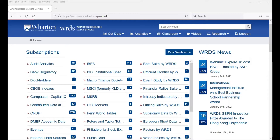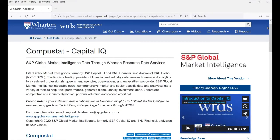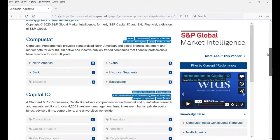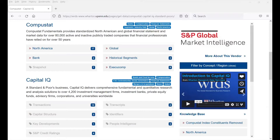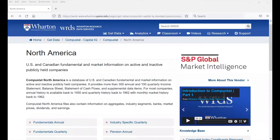We will be using the CompuStat Capital IQ database to find information related to quarterly and annual filings. Here we are at the CompuStat Capital IQ page. We can scroll down to CompuStat. Because we're interested in the United States, we can click on CompuStat North America. The Fundamentals Annual database contains information extracted from the 10-K, while the Fundamentals Quarterly database contains information extracted from the 10-Qs. Let's take a look at what the Fundamentals Annual database looks like.